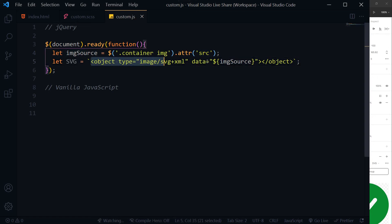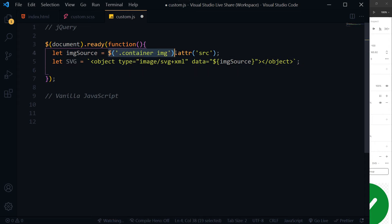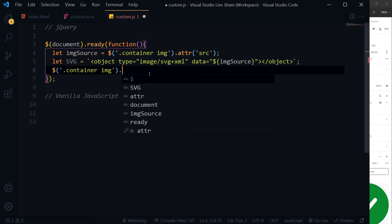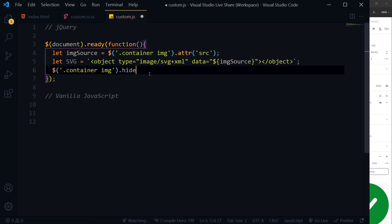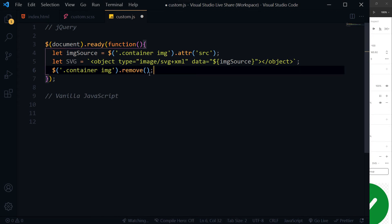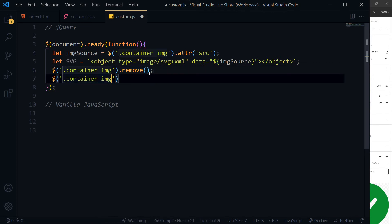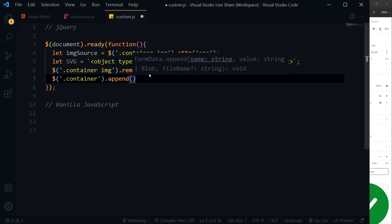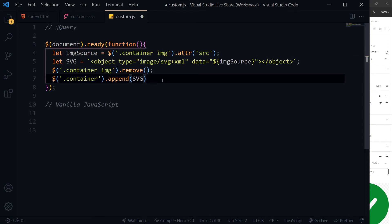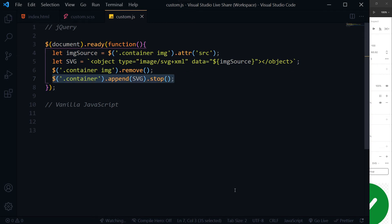So this is what we are going to insert in our container. Next, we will hide actual image: container.hide, or we can even remove it because we don't need it. Then container.append this SVG. Save. And here, stop propagation. So append object that we created in same area where image was present.